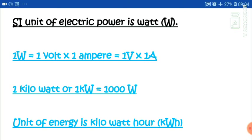If we calculate 1 kilowatt-hour, how many joules does it equal? One kilowatt-hour is our commercial unit of energy, which is used for electricity billing.